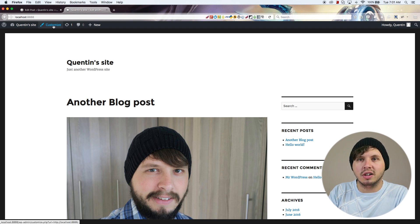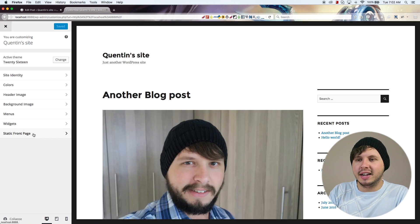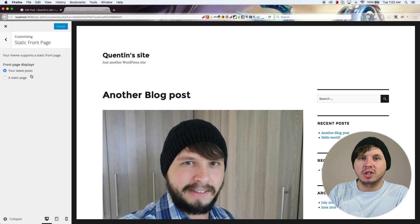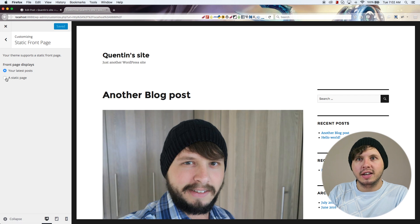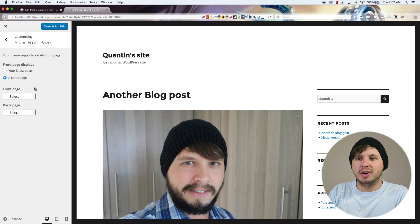You just need to hit Customize at the admin bar, and then under Static Front Page you can choose whether you'd like to have your latest posts show up on the home page or if you'd like to have a static page on the home page.